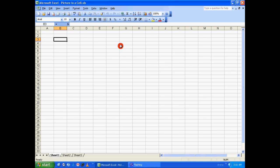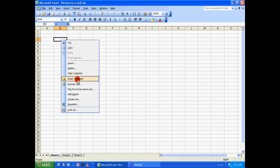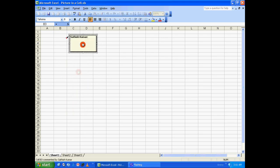Hello everyone, welcome to another episode of Microsoft Excel tutorial. Today we are going to see how to insert a picture in a cell in Microsoft Excel. I'm using Microsoft Excel 2003, and this tutorial will work fine even in Microsoft Excel 2007 as well as 2010.